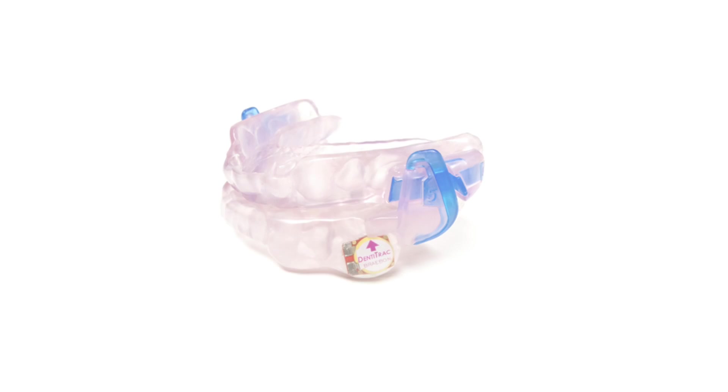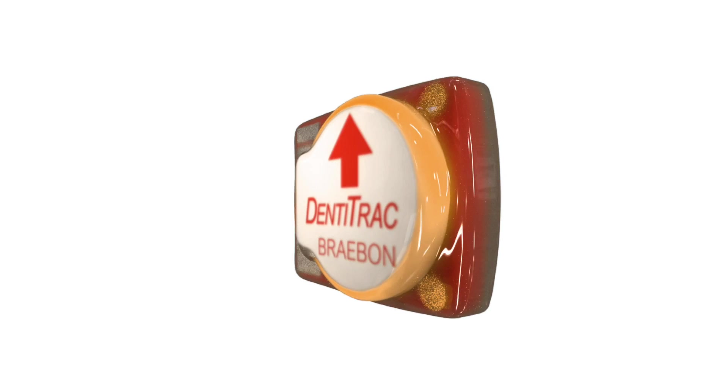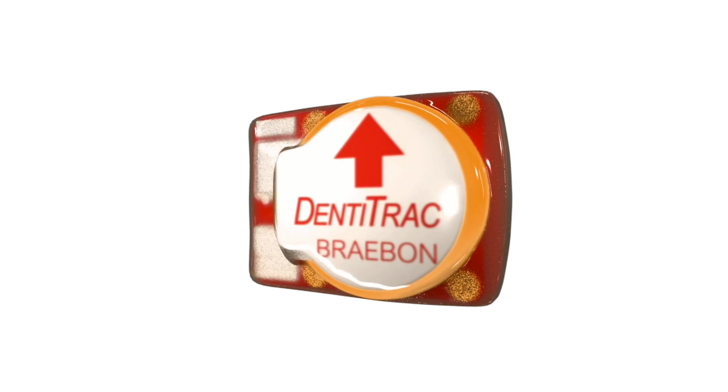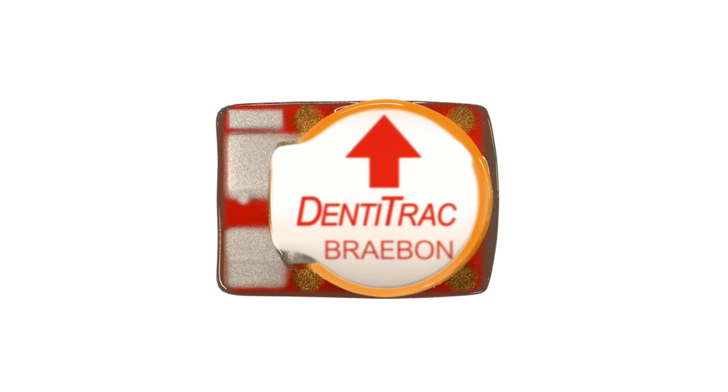Now we have Dentitrack, the objective, reliable method to confirm oral appliance compliance. Ask your physician or dentist if oral appliance therapy and Dentitrack are right for you. Dentitrack.